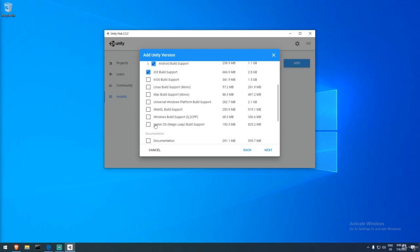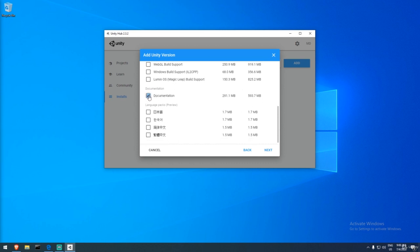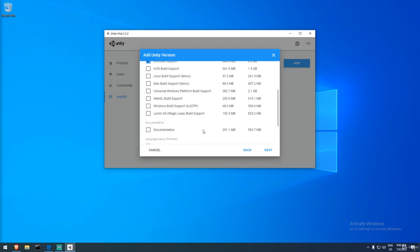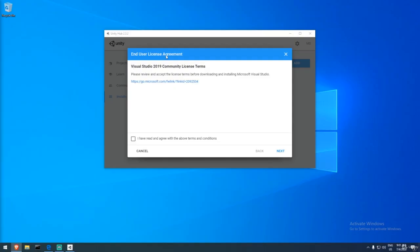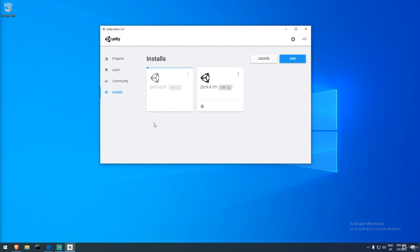The documentation download is optional — it's easily accessible online and I prefer just Googling directly from their docs. If you're using Visual Studio as your IDE, accept the terms and license conditions. I'll be using Unity 2019.4.2 LTS and plan to stay on the latest LTS as the project progresses. I would not move to 2020 right now since it's still in beta.